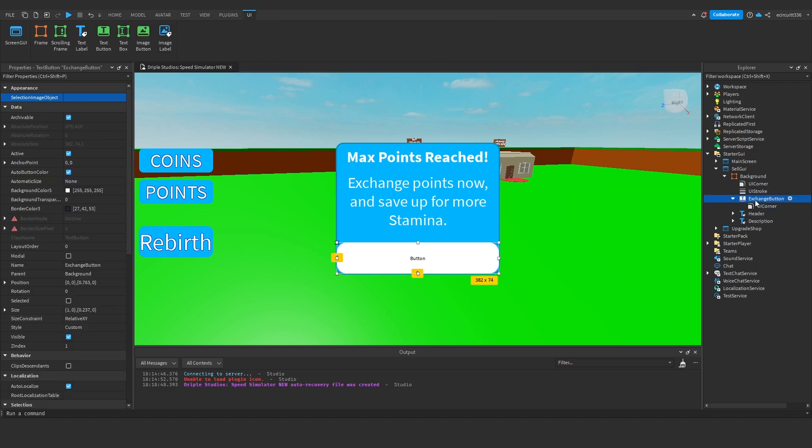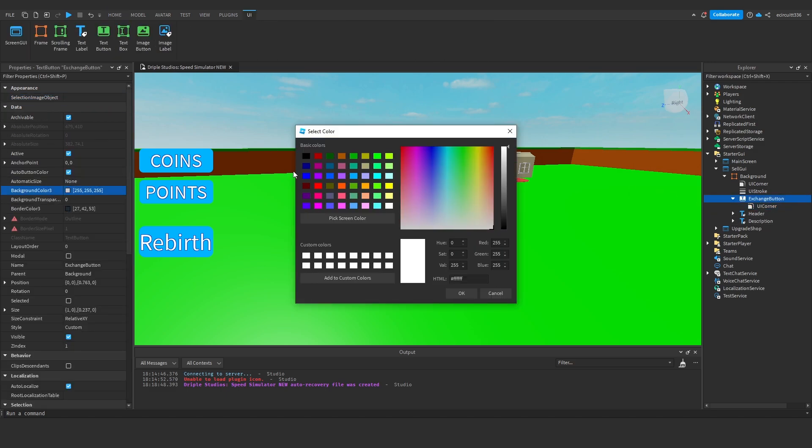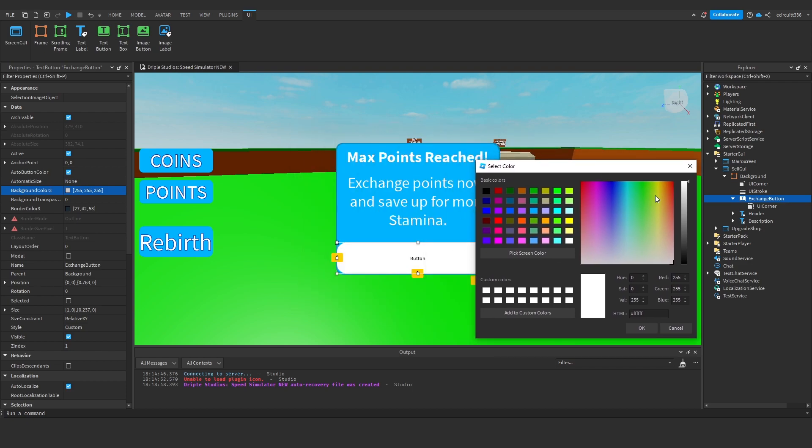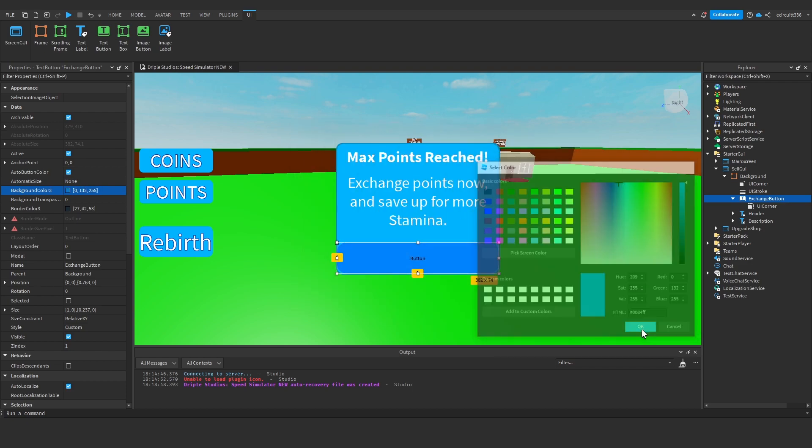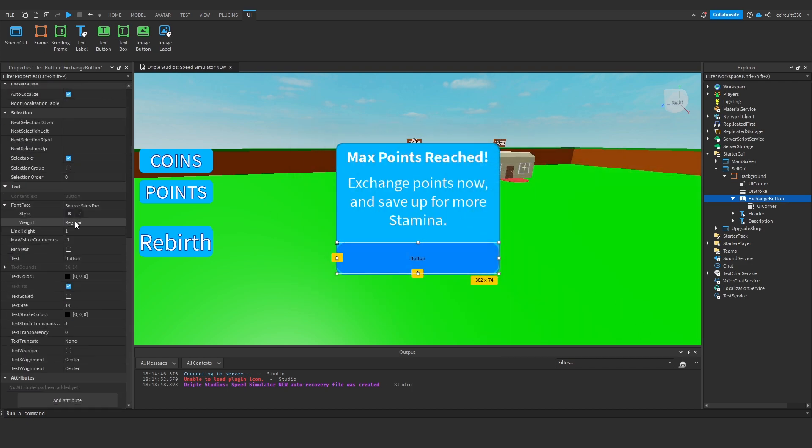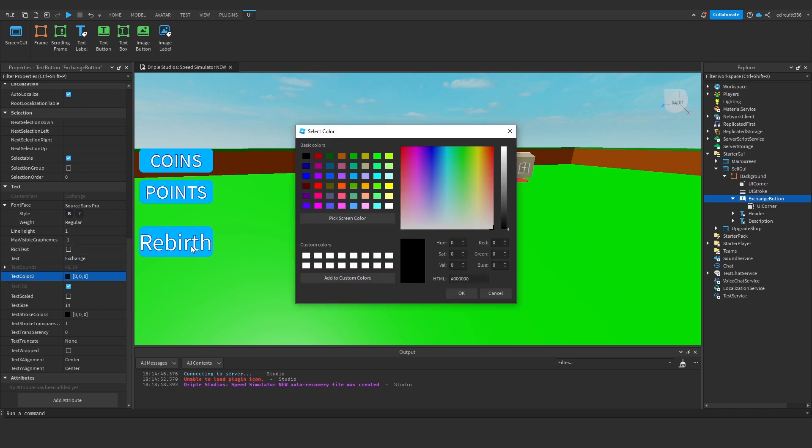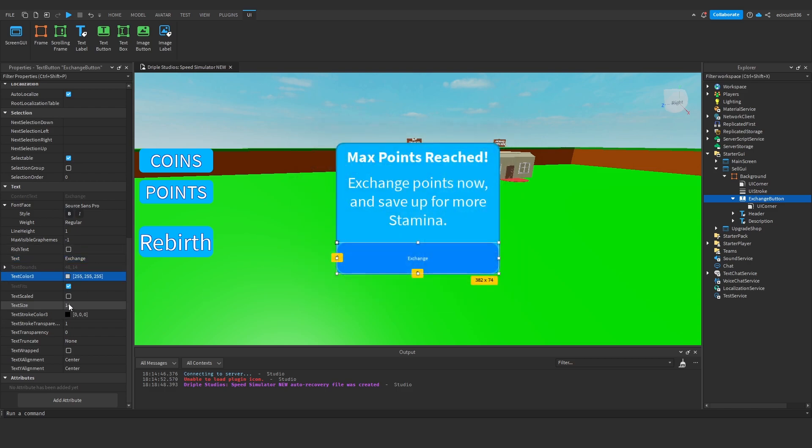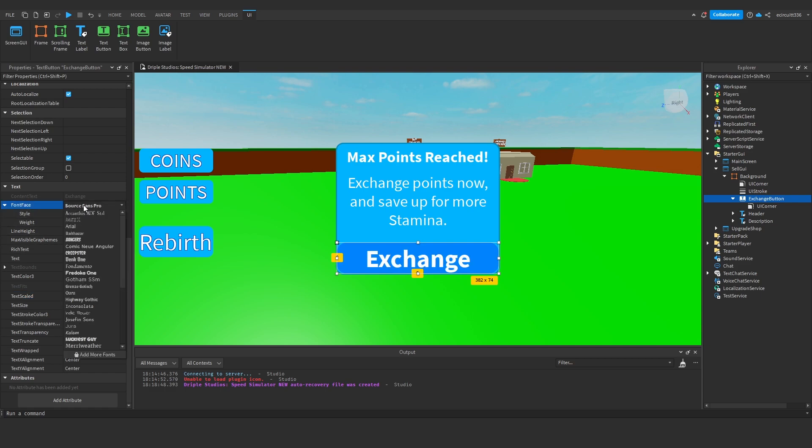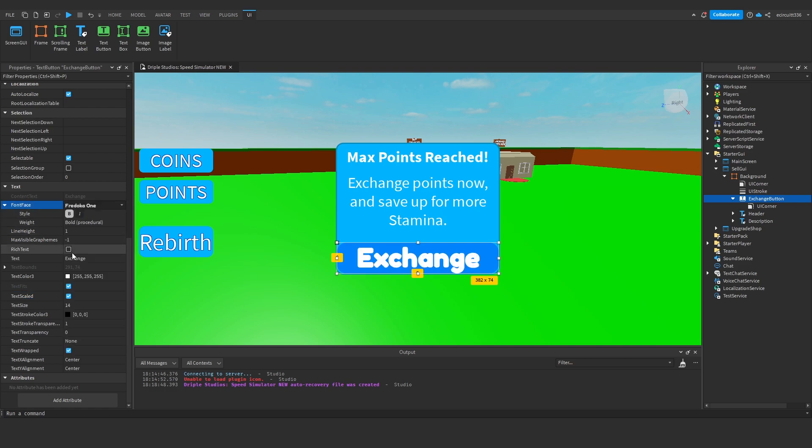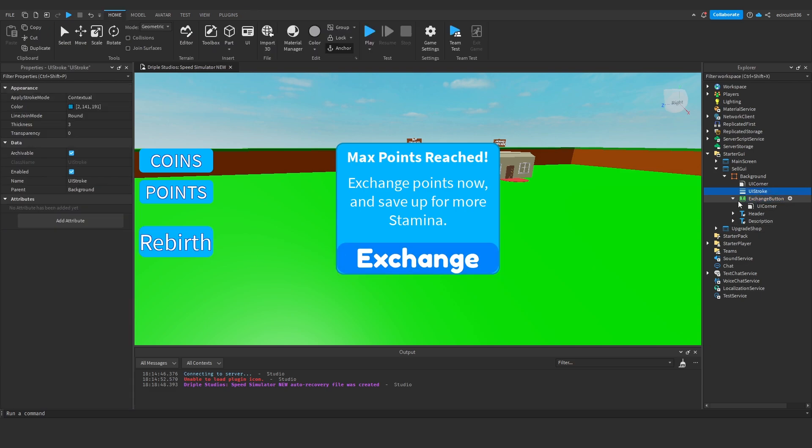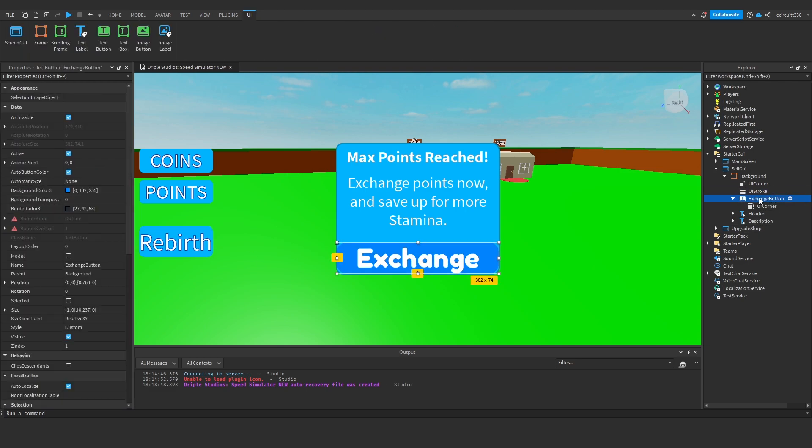And I'm going to make this button have a background color of maybe a dark blue, make this say exchange, make the text white, scale it up, make it bold, maybe make this a different font like a docker one for example, in which case I'm not going to have it bold. And that will do.